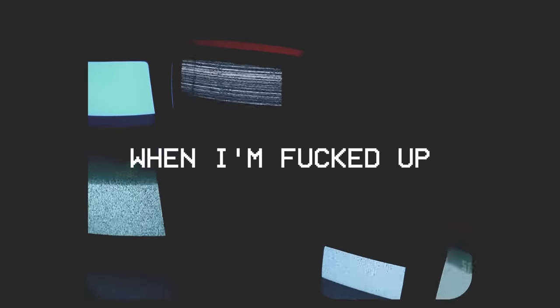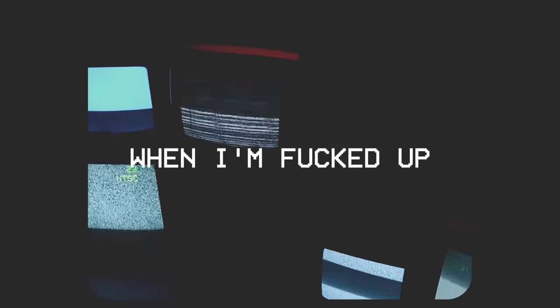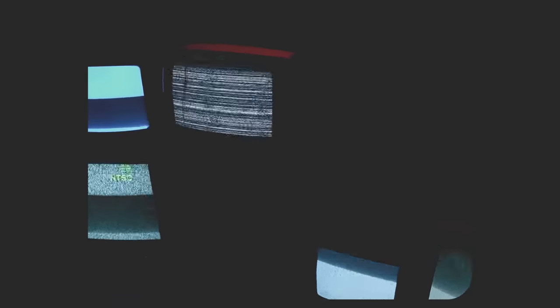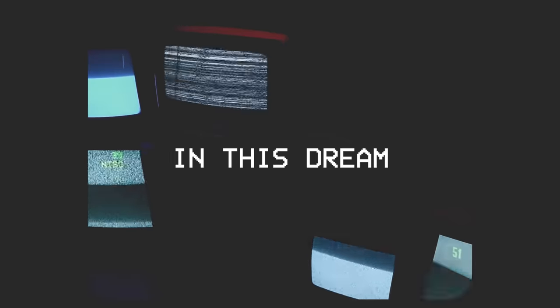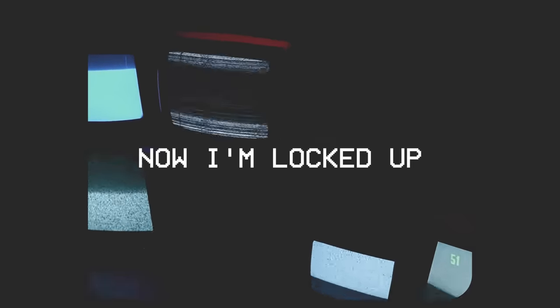I only love you when I'm fucked up. In this dream now I'm locked up.